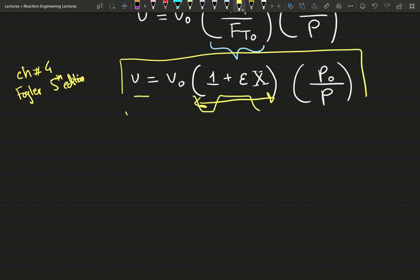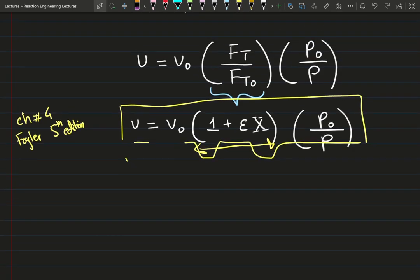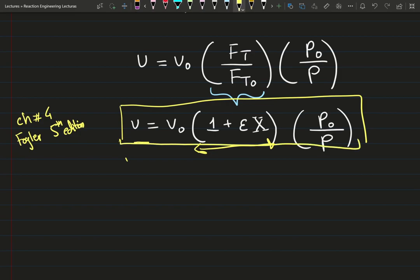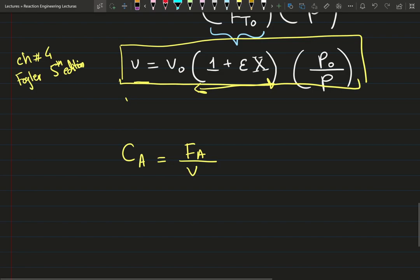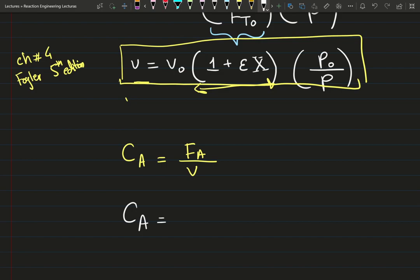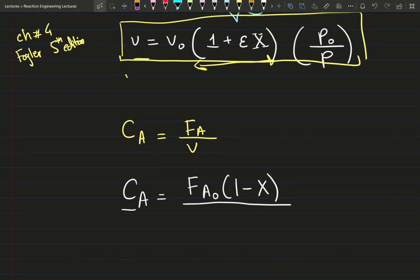Now combining this with my original expression for exit concentration — exit molar flow rate divided by exit volumetric flow rate — I know the exit molar flow rate expression, and I now have the expression for the volumetric flow rate, so I'll substitute that in.